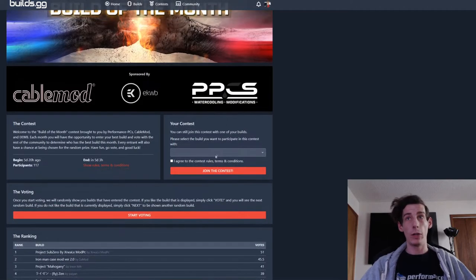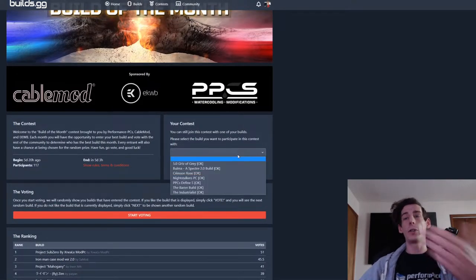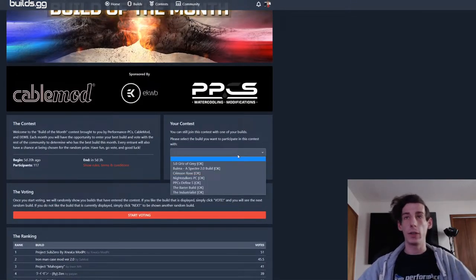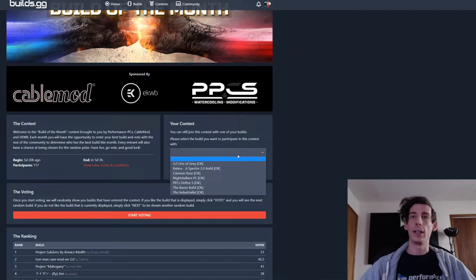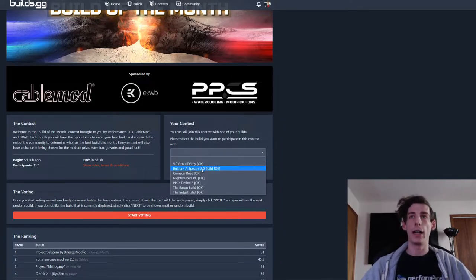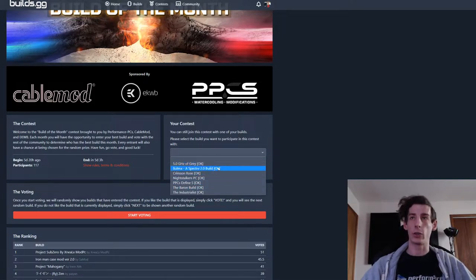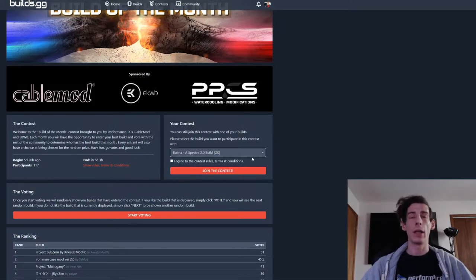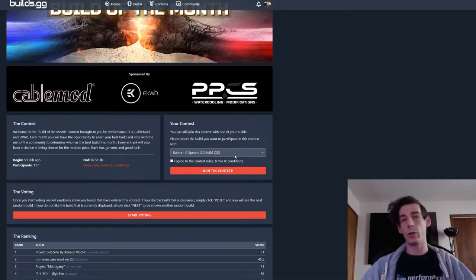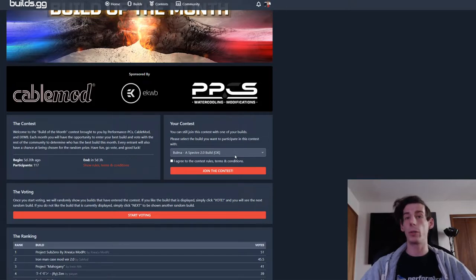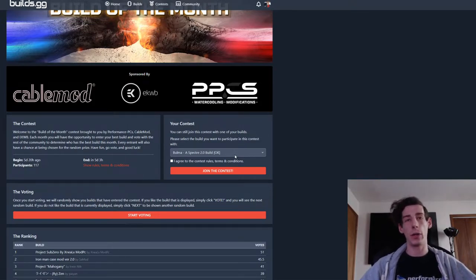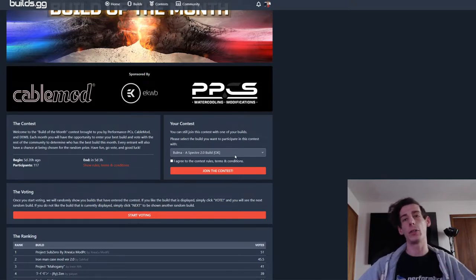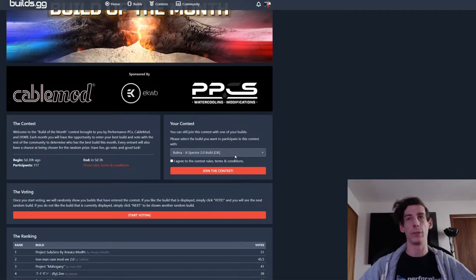So what do you need to do? All you have to do is have a build that is on Builds.gg and is eligible for the contest. You can tell this over here in the dropdown on the right side. You can see I have several builds and they say OK next to them if you can submit them. If you don't have a build that says OK, just check over your components. If there's any issues with that, you can either contact Builds.gg support, which is always very helpful. Otherwise, I would recommend taking out the parts that are in question for now and just let Builds.gg take care of that once you already have your build entered.